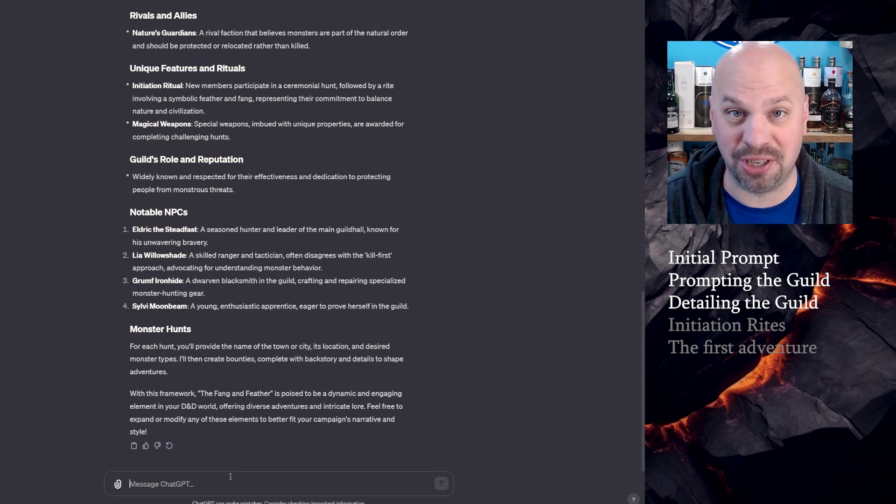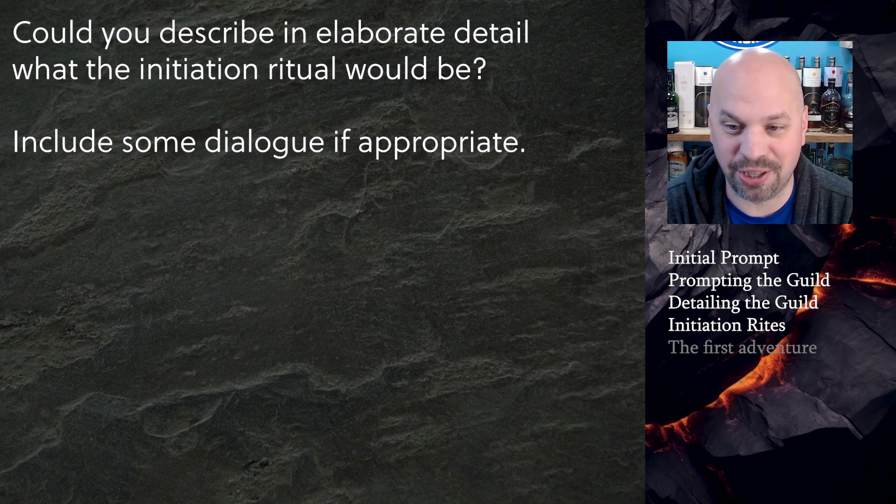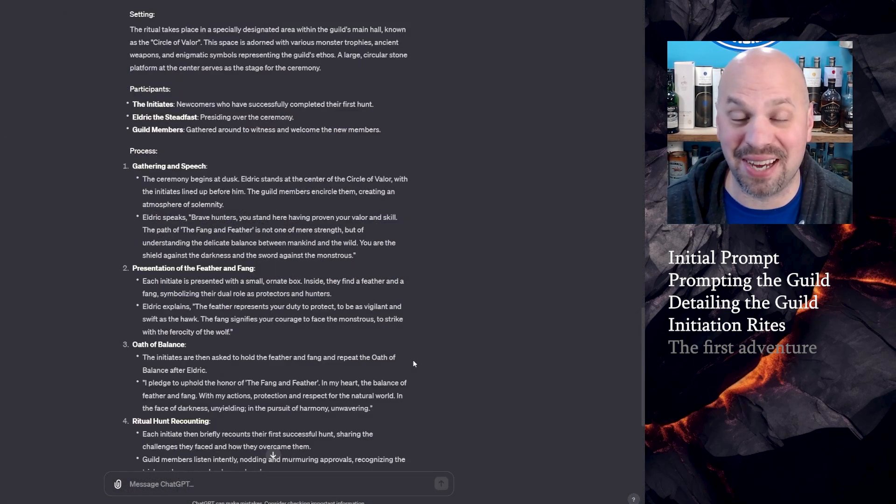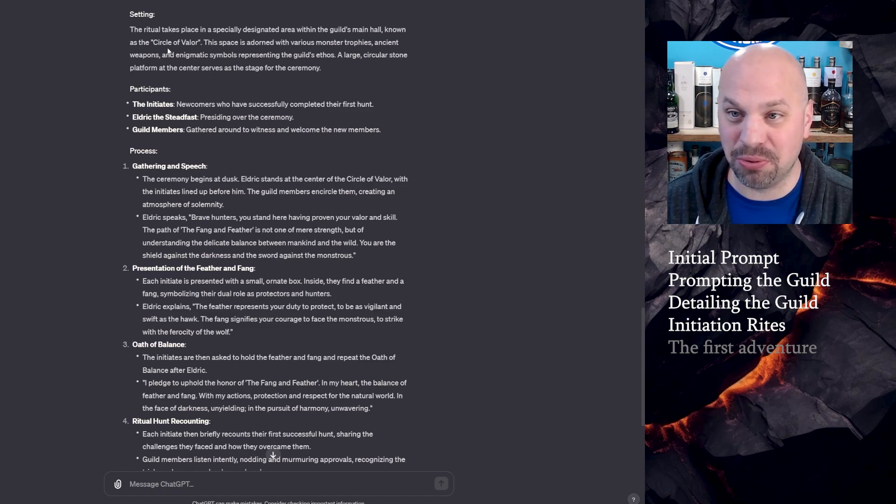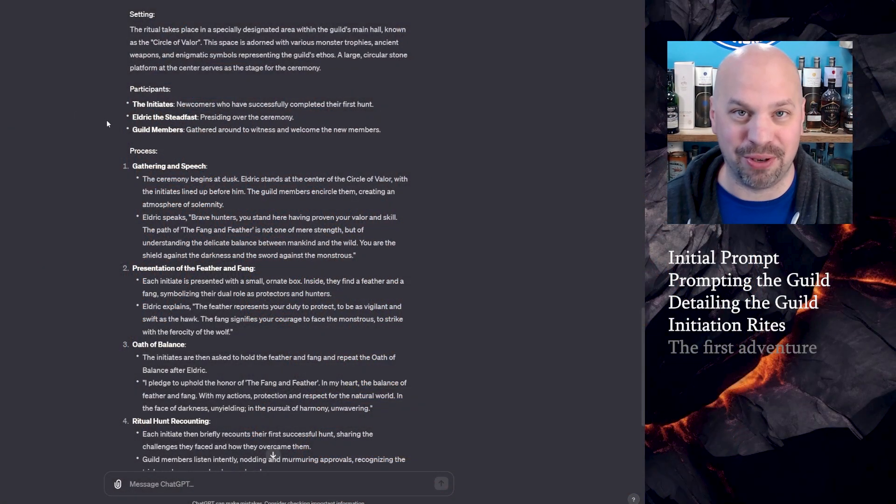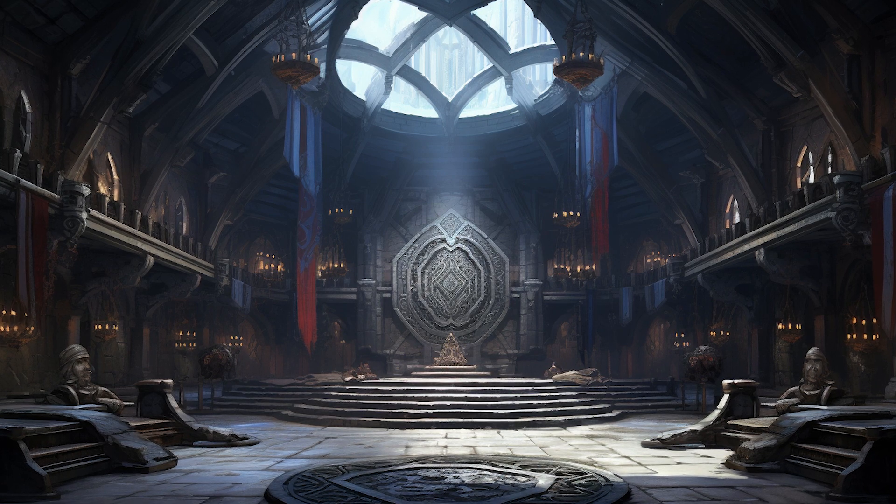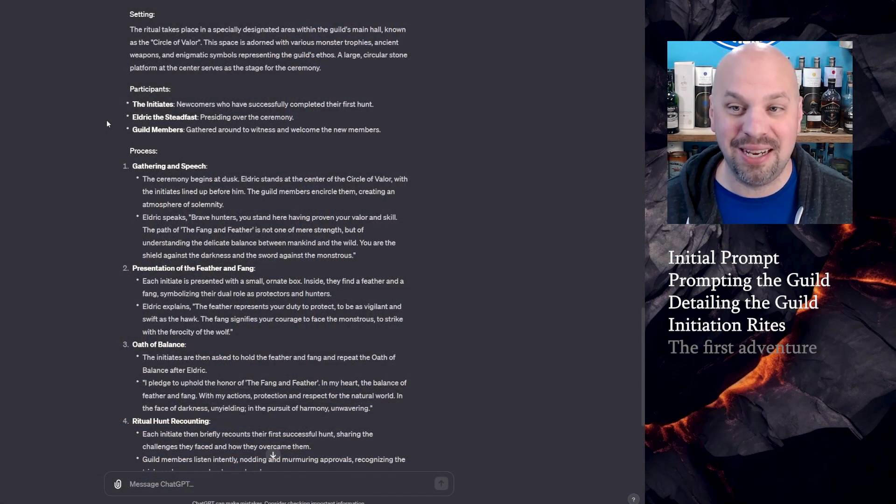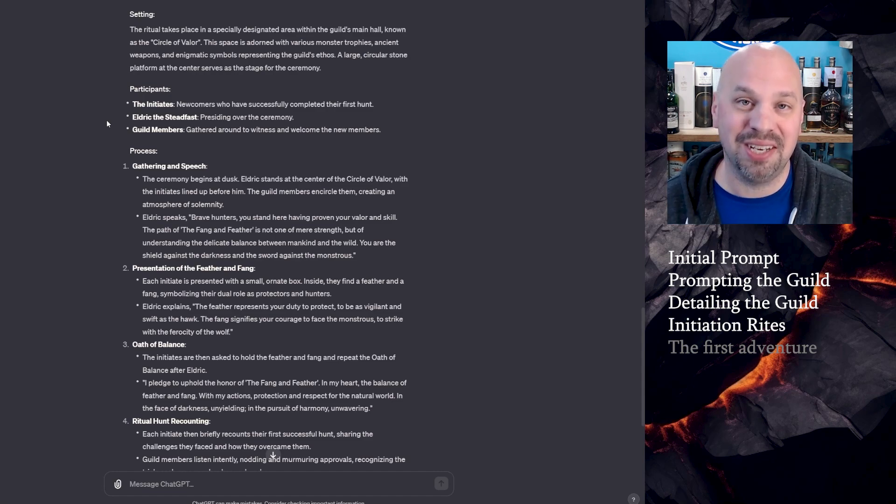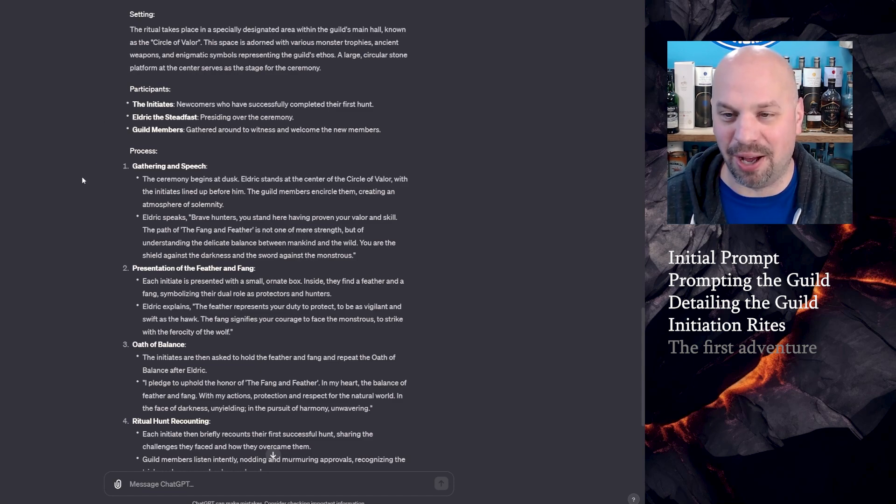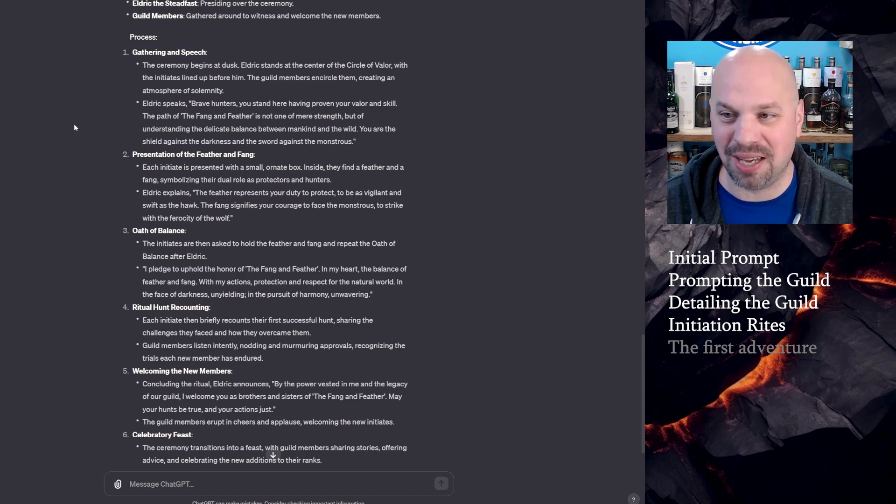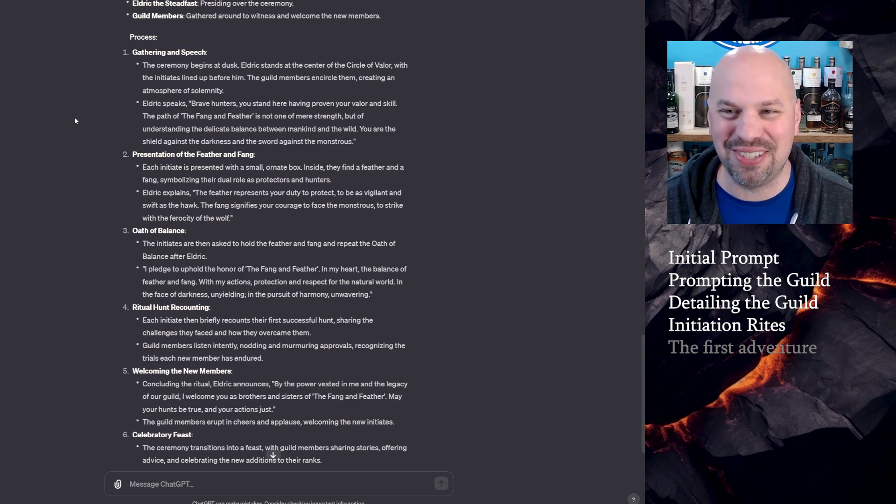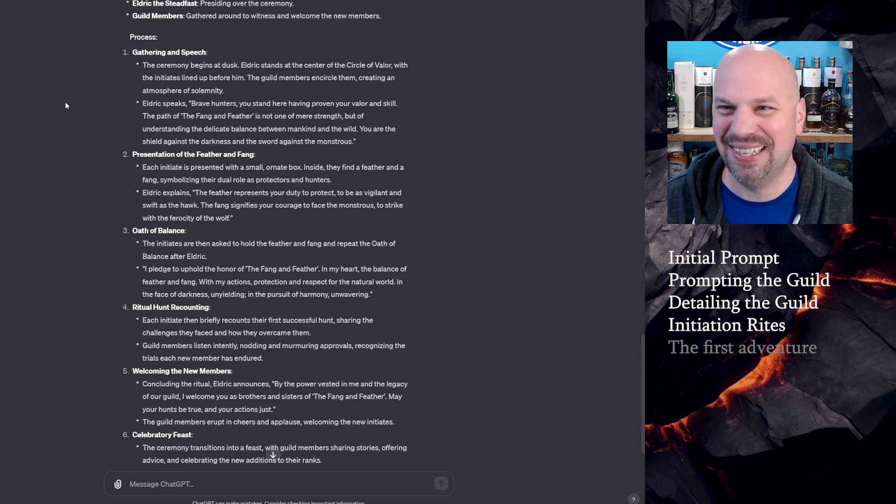Could you describe in elaborate detail what the initiation ritual would be? Include some dialogue if appropriate. I really like this. It's kind of giving me the companions vibe from Skyrim. So I won't read all of this because it's a bit long, but basically the ritual takes place in a specially designated area within guild's main hall known as the Circle of Valor. There's a stone in the middle of the room and all of the guild members gather around along with the initiates and the person that is in charge. Eldrick the Steadfast comes over and will give a speech. It does give you some of these things to say. Brave hunters, you stand here having proven your valor and skill. The path of the Fang and Feather is not one of mere strength, but of understanding the delicate balance between mankind and the wild. That's actually pretty good. I like that a lot. It feels a little campy, but it also totally feels like something I would write.